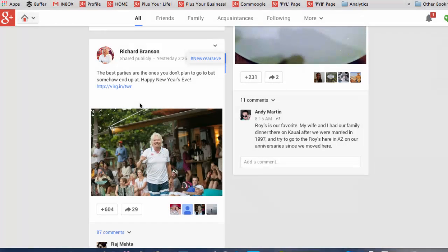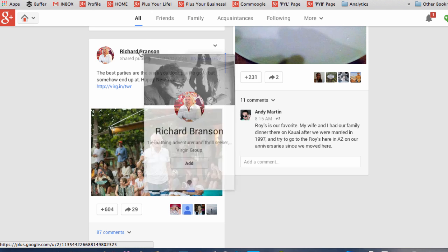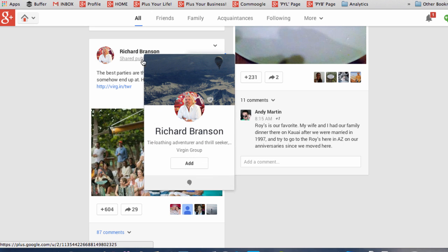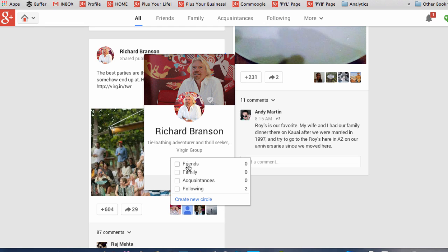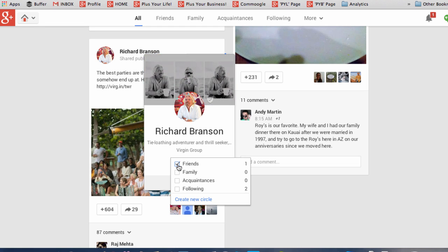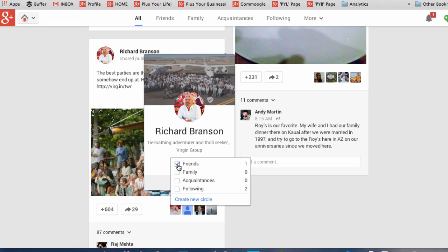Circles on Google Plus are a way of organizing your contacts. And to add somebody to circles, you hover over their name and this brings up a hover card. Hover over Add and then you can click to add them to a circle.